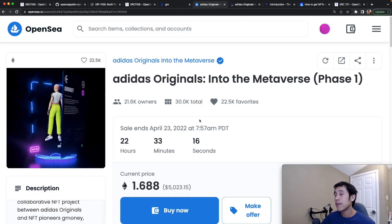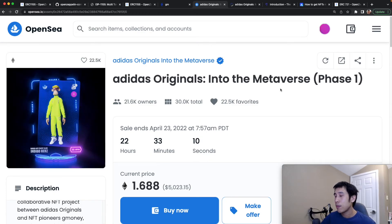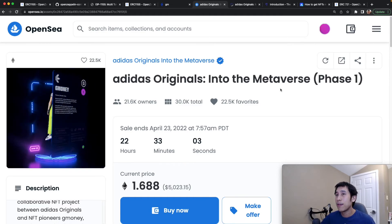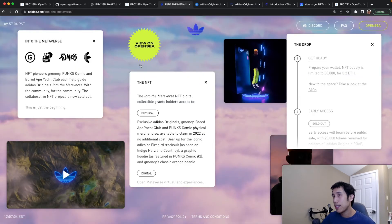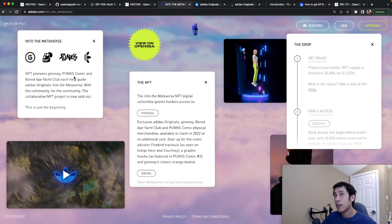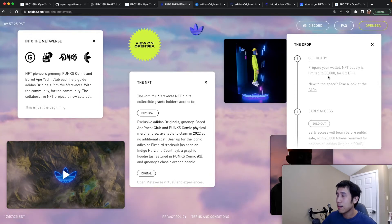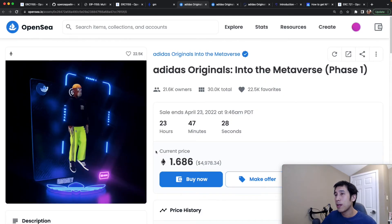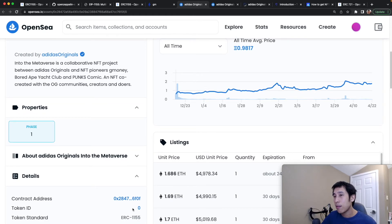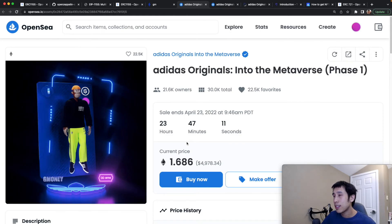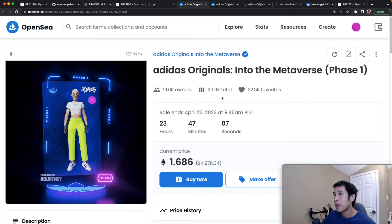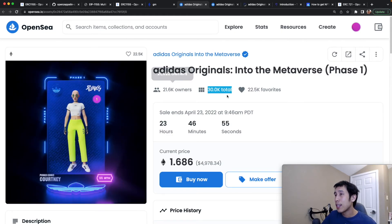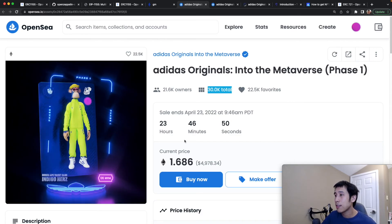Finally, let's look at a real-life ERC-1155 contract — the Adidas Originals Into the Metaverse. I'm not affiliated with Adidas in any way and don't recommend buying this; I'm simply using it as the first production ERC-1155 example I found. This project is a partnership between Adidas and other big players in the crypto space, such as Bored Ape Yacht Club. In the first phase they have an NFT supply of 30,000 tokens, with 20,000 sold in early access. On the OpenSea page we can see this is an 1155 token with token ID 0, with 30,000 instances and 21,000 owners — which is simply not possible with ERC-721.